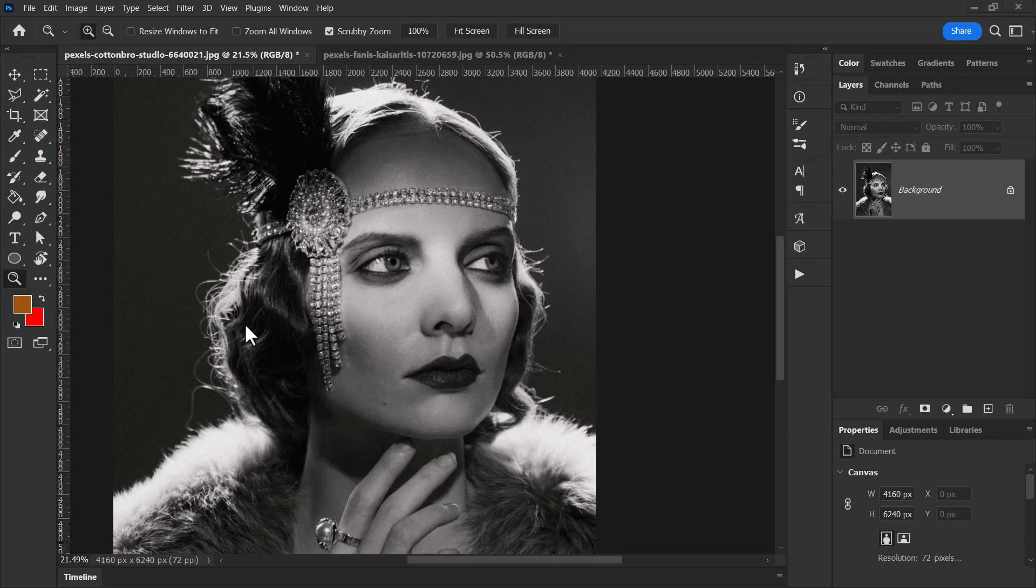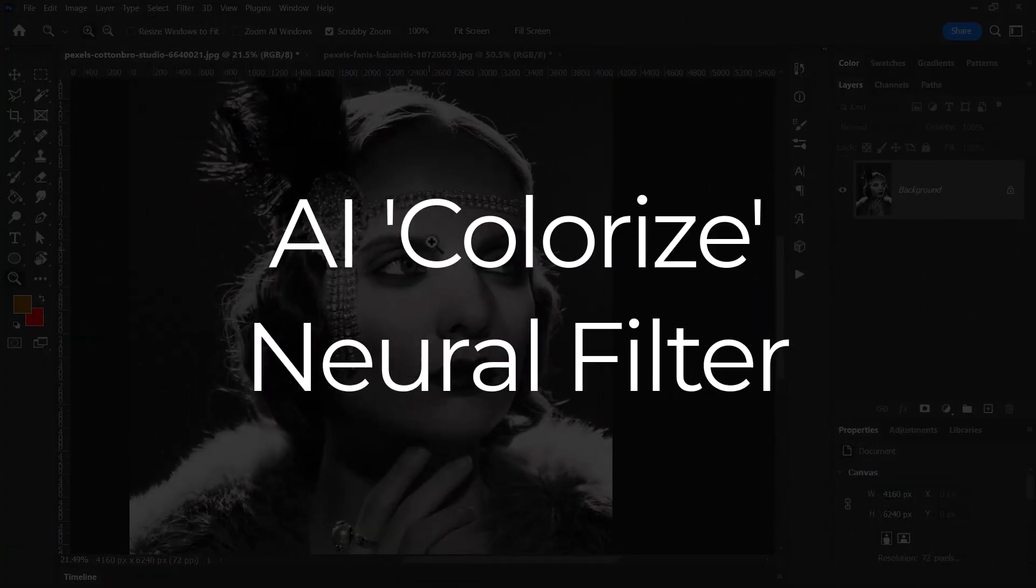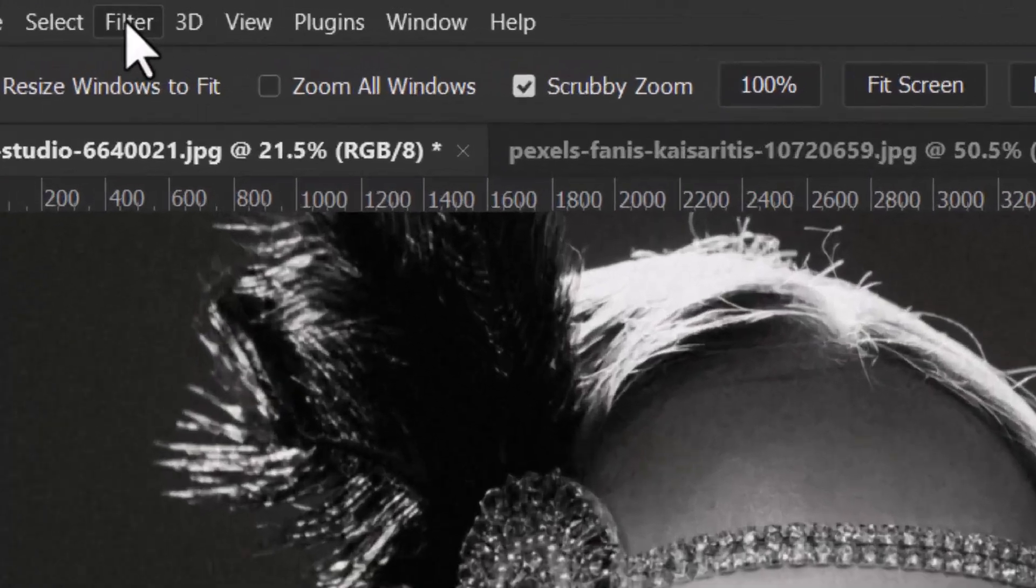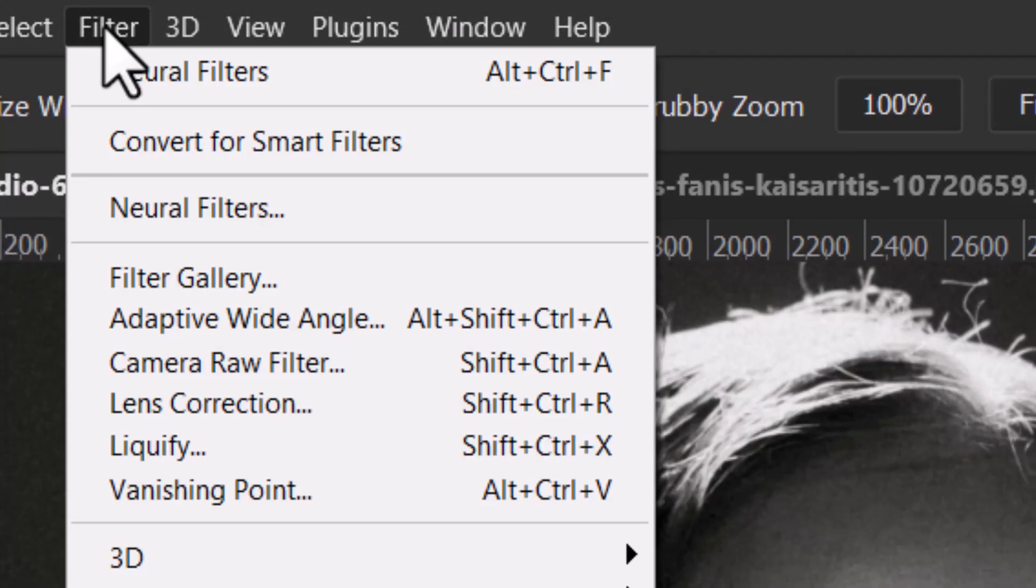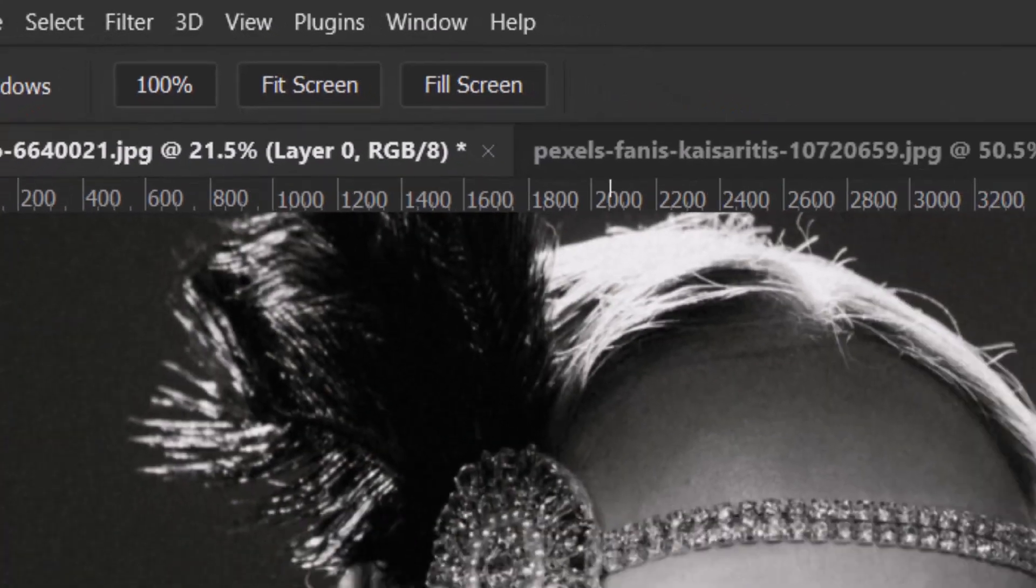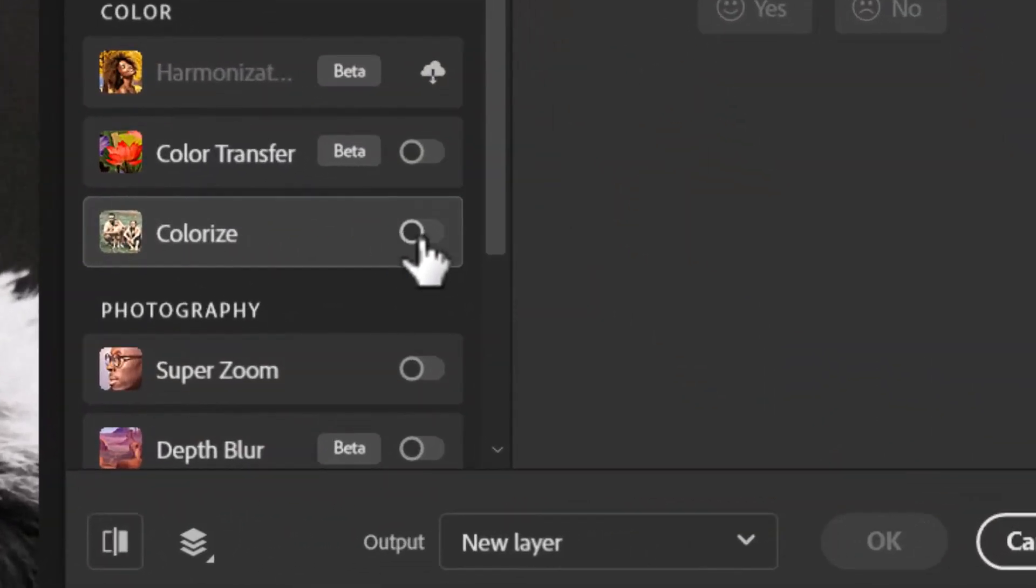Starting with this image, I'm going to start with the easiest and probably the least precise way of doing it, but it is still pretty amazing, and that is using a neural filter. So this black and white image I got from pexels.com. If I go up here to Filter and Neural Filters, I can actually choose Colorize.